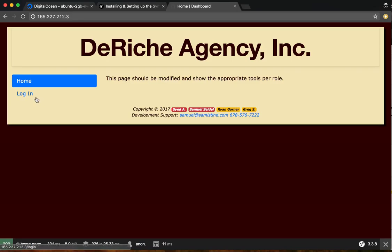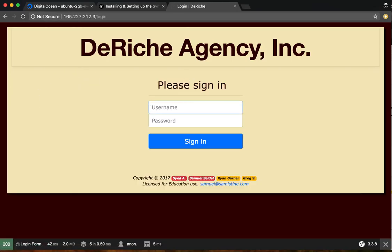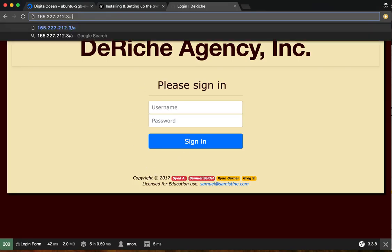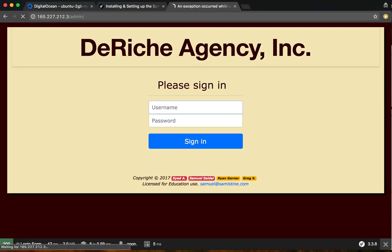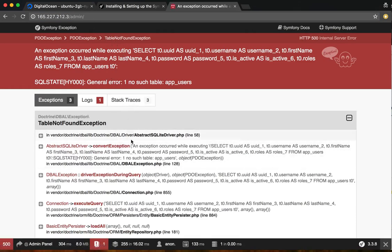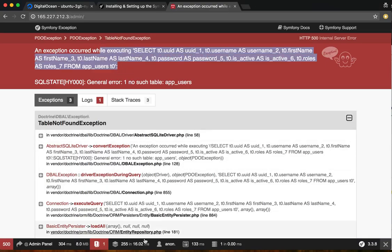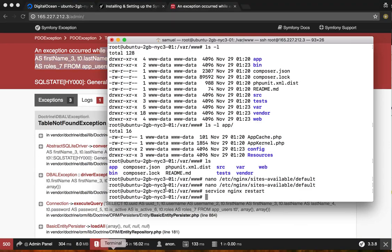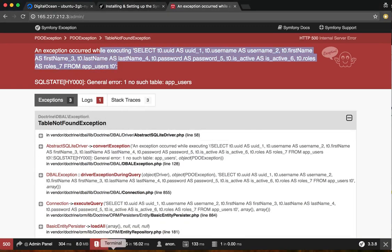So we can go ahead and log in, well, we can't log in because we haven't created a user. So by default, the admin page is unprotected, so we can go. Actually, there's one other step I forgot. We have to create the database.